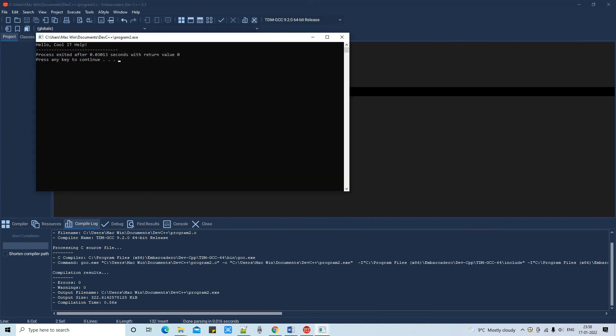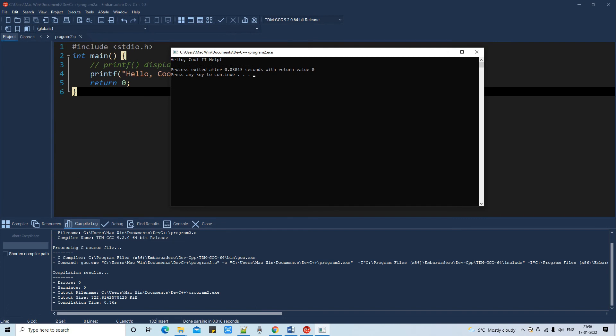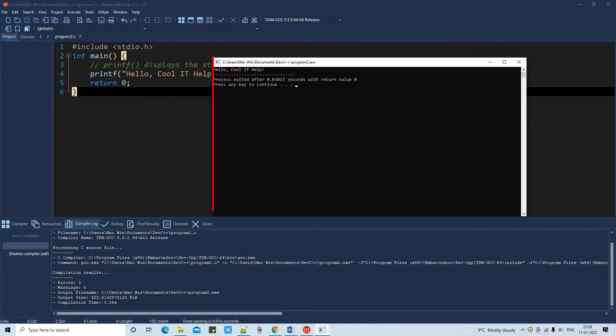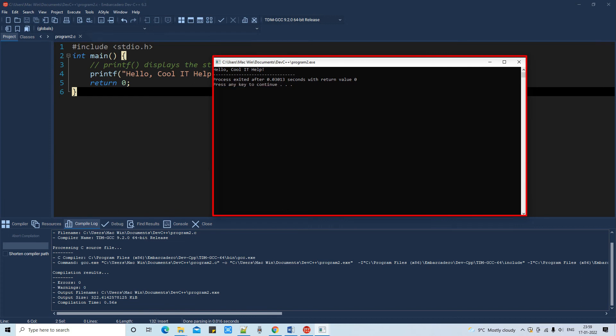If you press any key here at this place, that window will disappear and you will be back here on the editor. So you can make changes and then you can proceed.